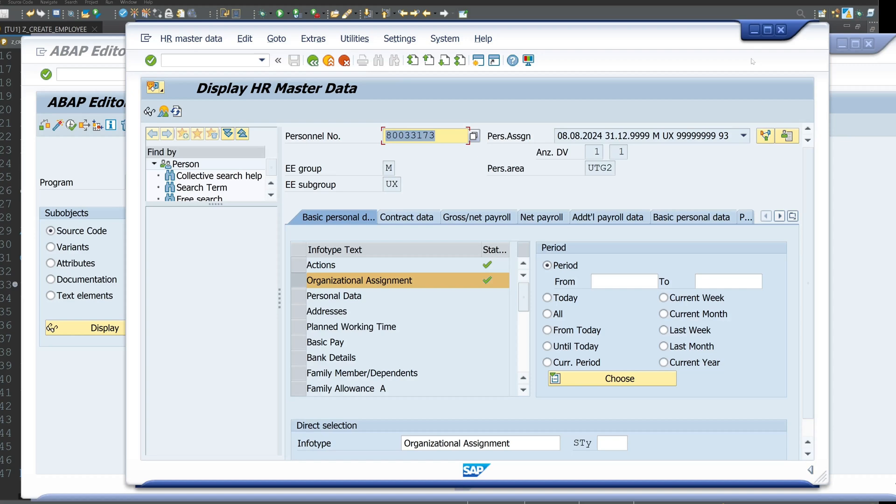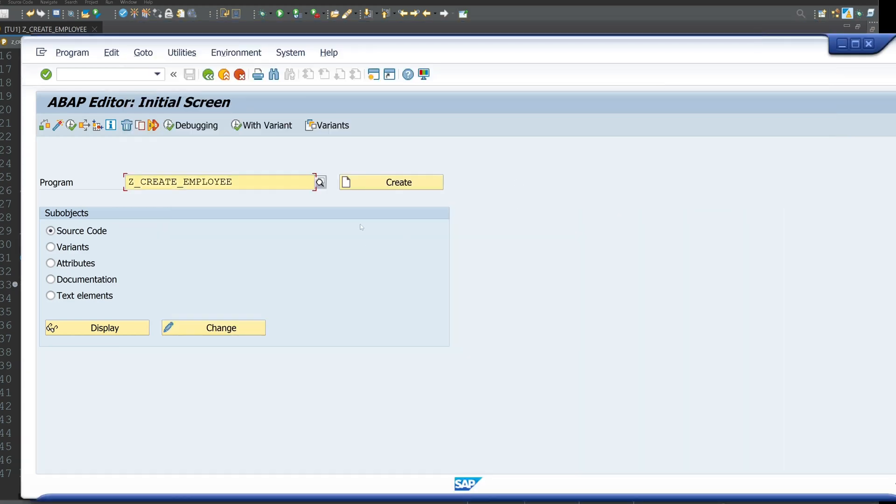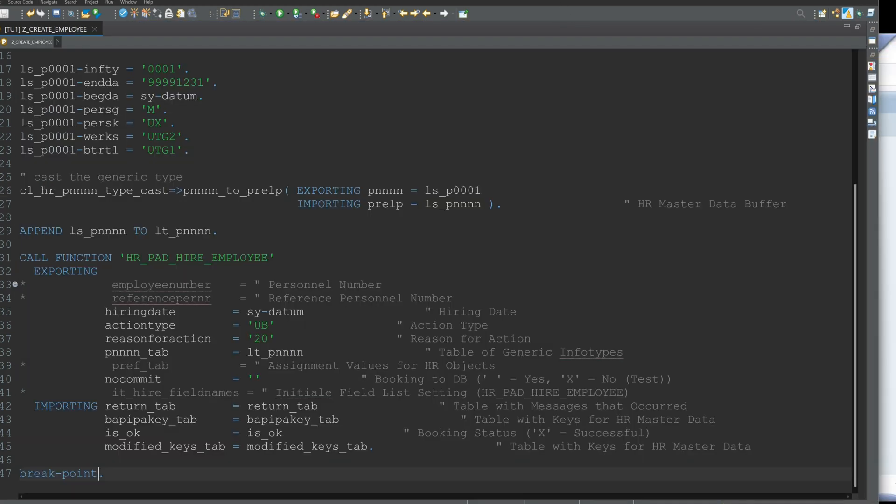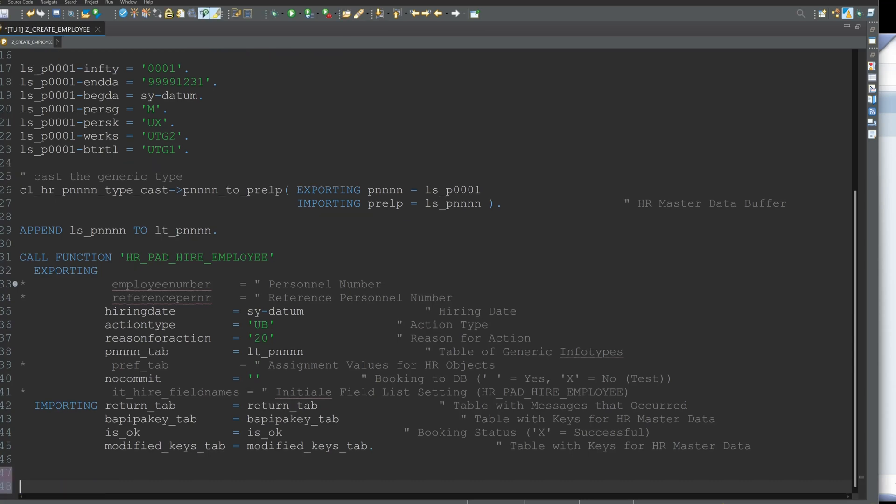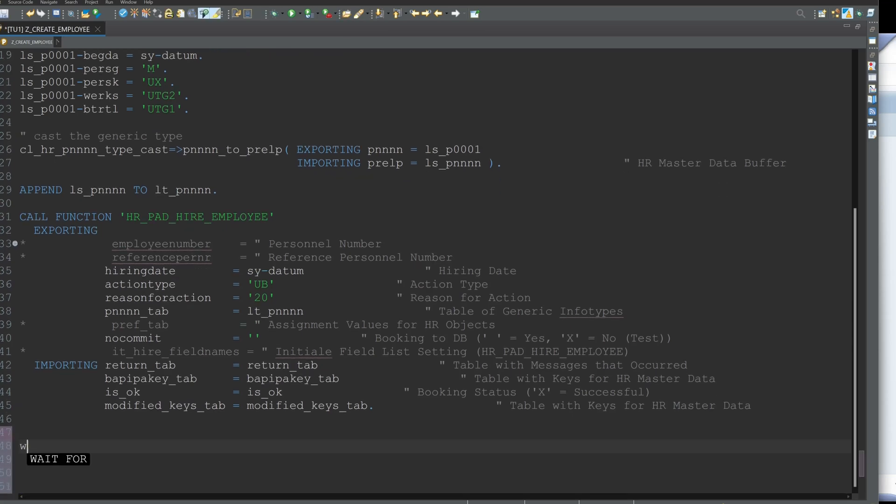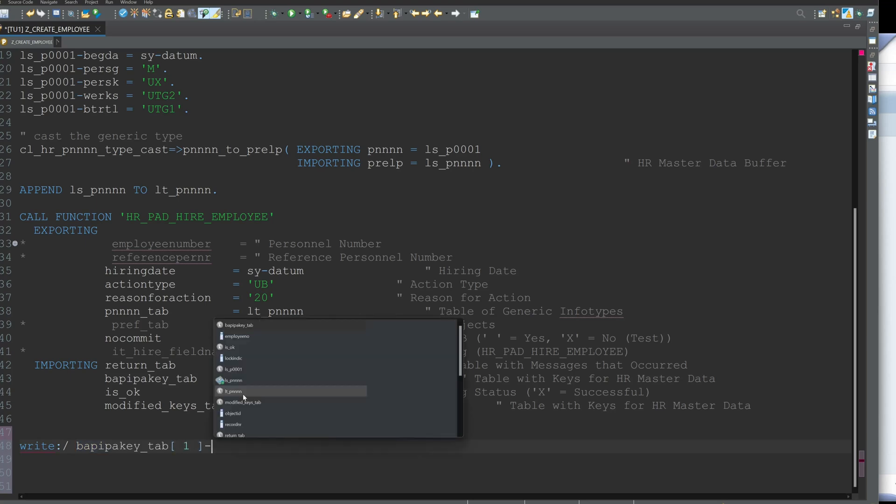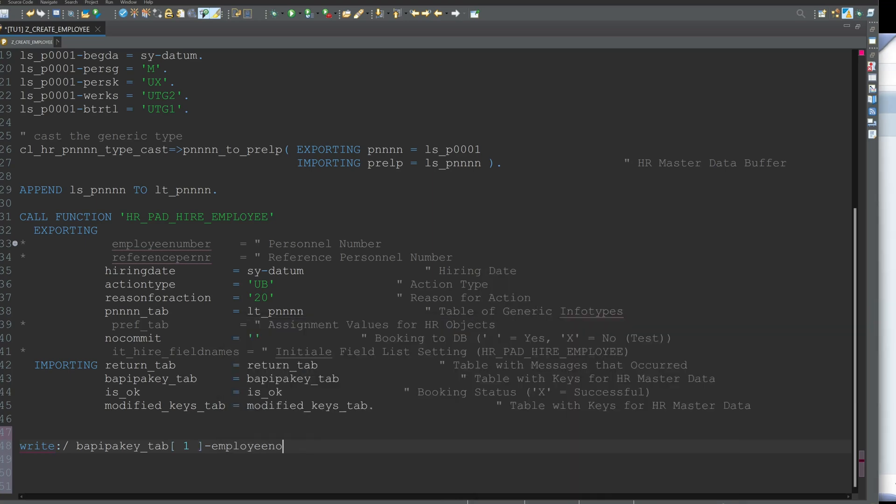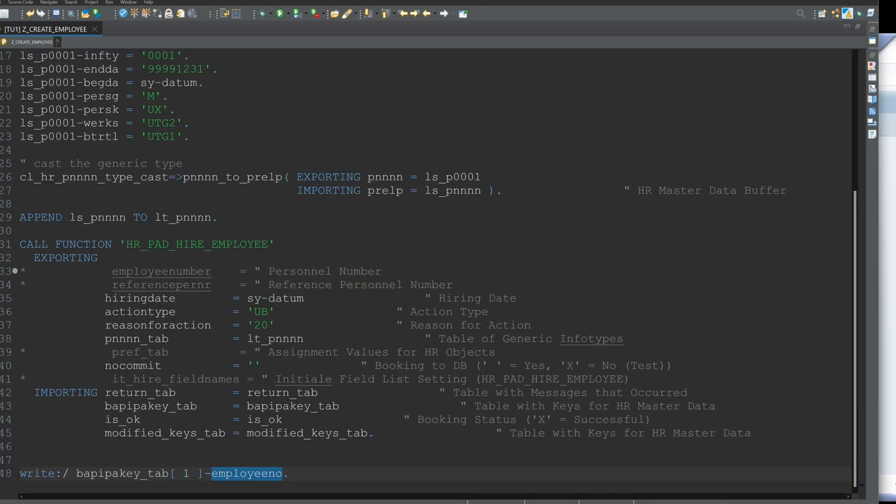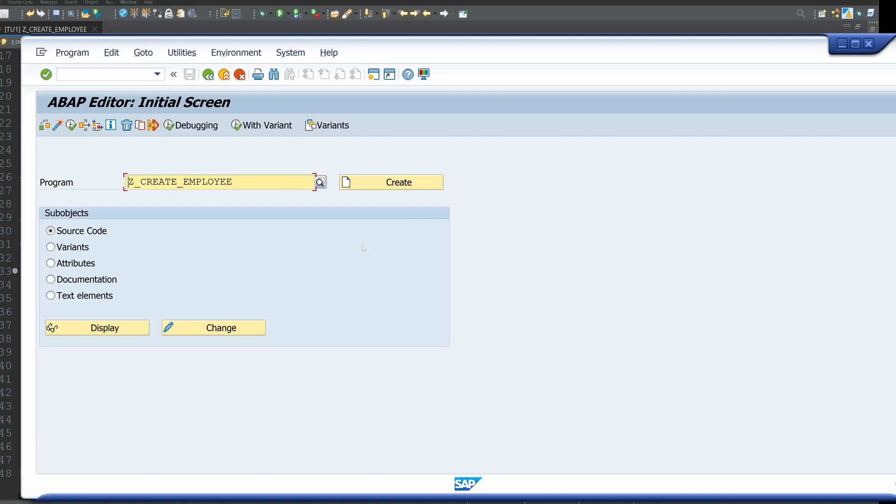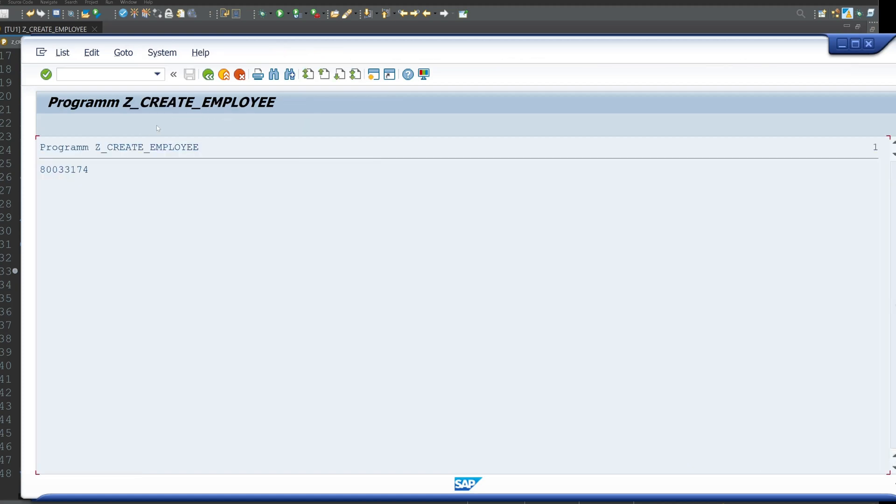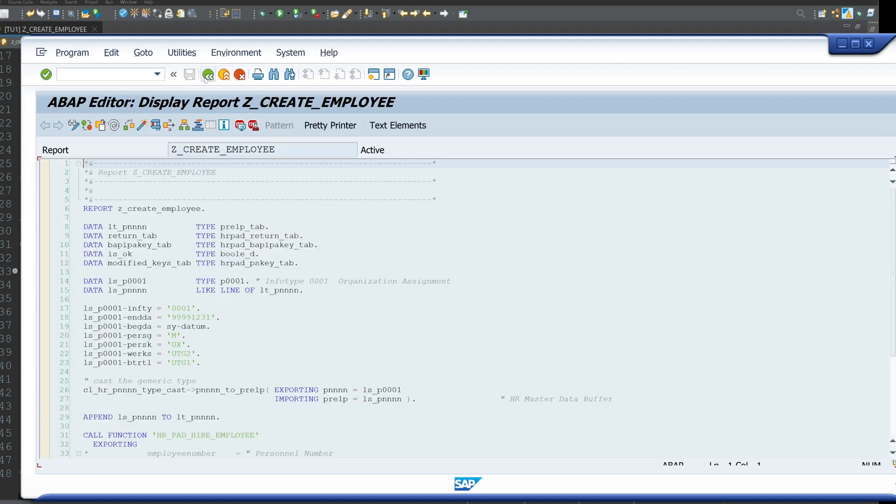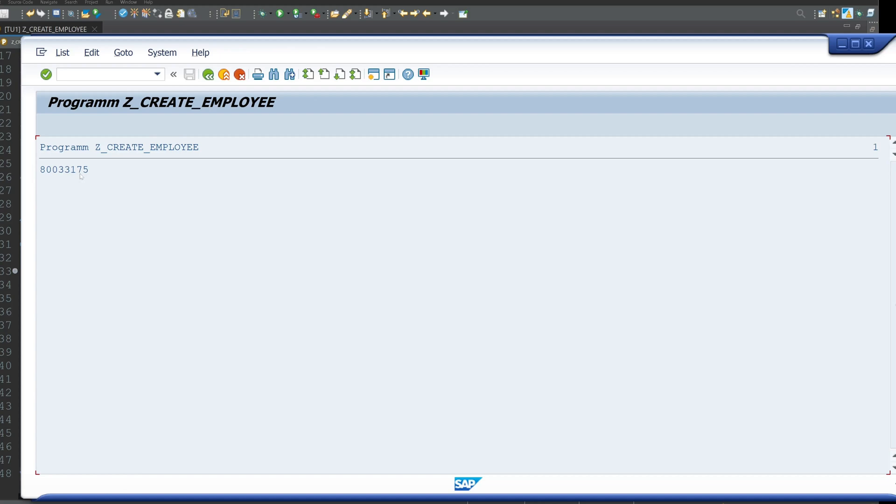Now we can go back to our code and we can remove the breakpoint and we can write the personal number out. So we found this in this structure BAPIKEY_TAB, first record employee number. Okay, activate and we run the program again. And if we run this here, we see okay, next generated personal number. If we do this again, we get the next personal number. So that works pretty good, I think.